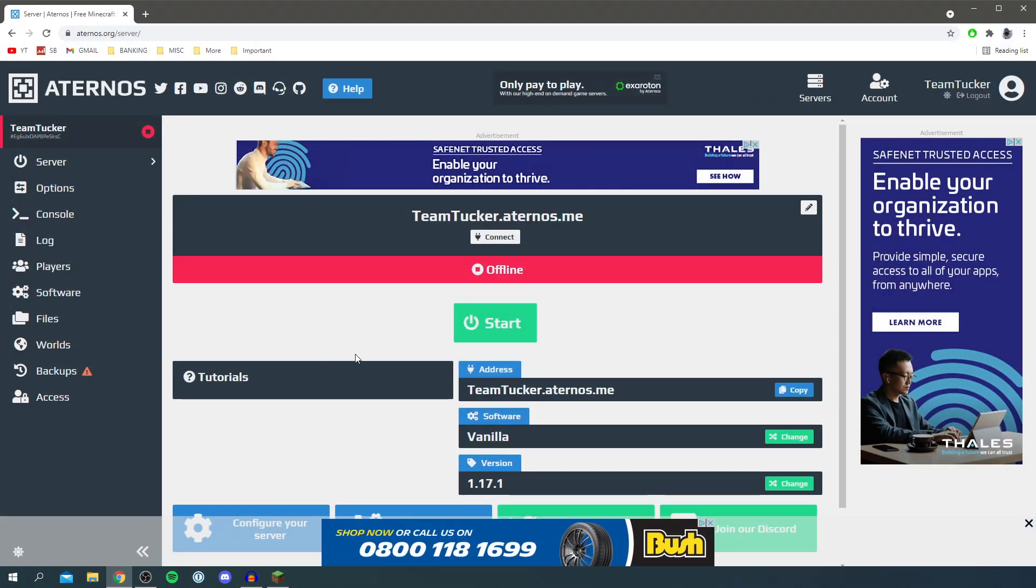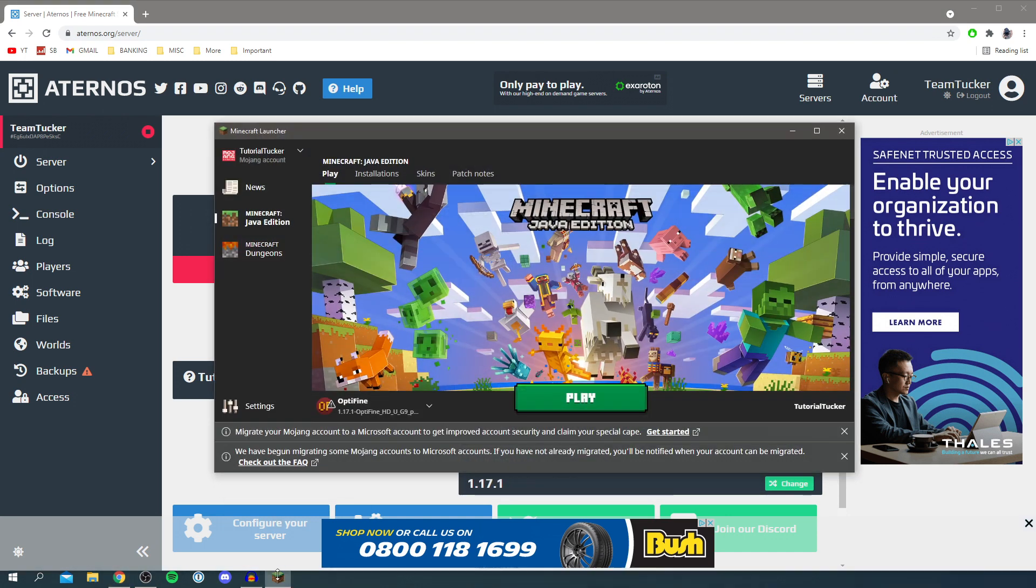Something really important is make sure the version is going to match the world that you want to upload. If you have already created the world or map you need to change the version to fit it within Aternos, but if you're yet to create the map you need to make sure it's the right version when you're creating it in Minecraft.